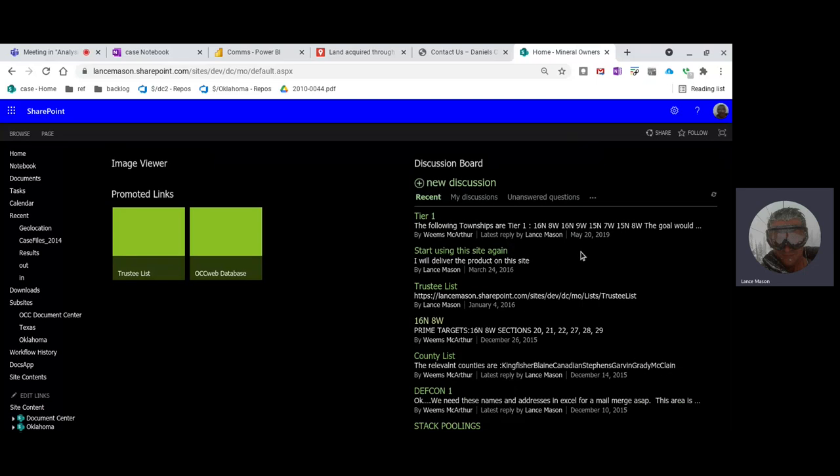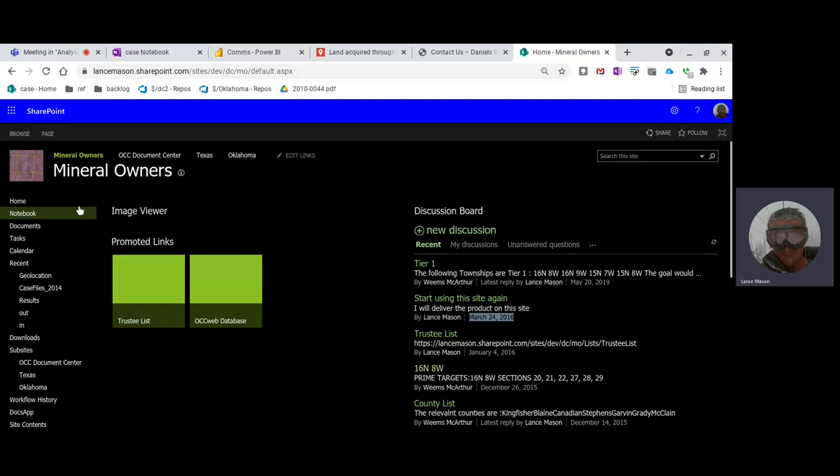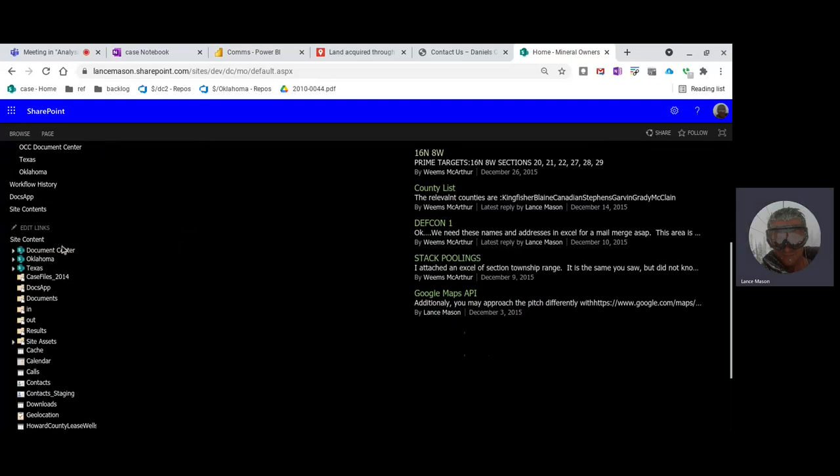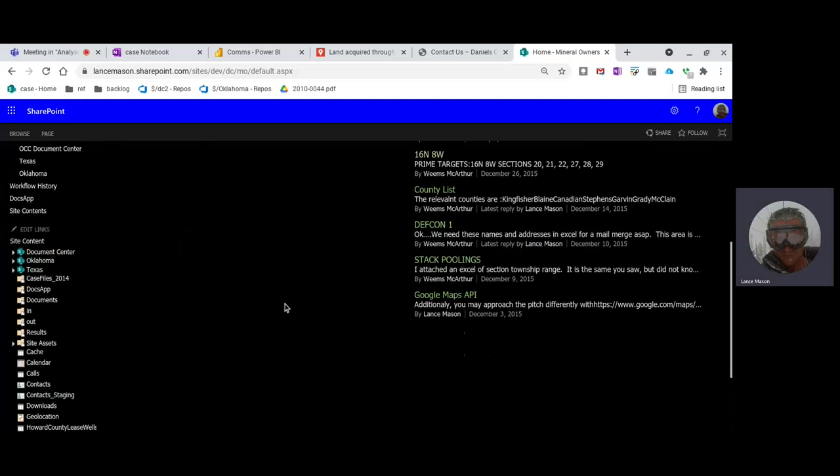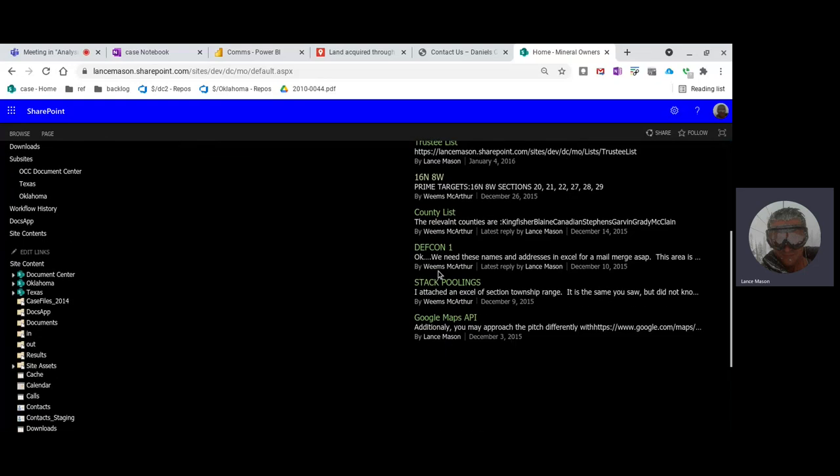This is a to-do list right here. These are tasks. This is me saying, hey, use this site again. By the way, I'm saying I'm going to deliver the thing on that site right there. So that's what this whole site is for. You can see you have Oklahoma, Texas, and I got North Dakota also. But that was the purpose of this. That's why we're using this.